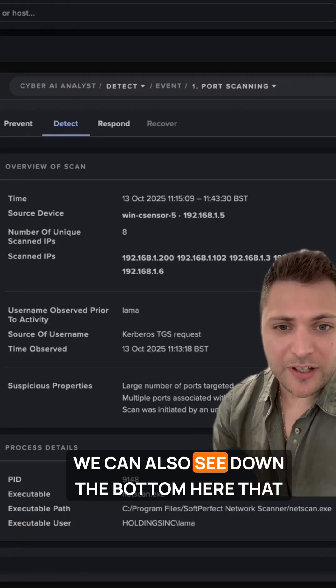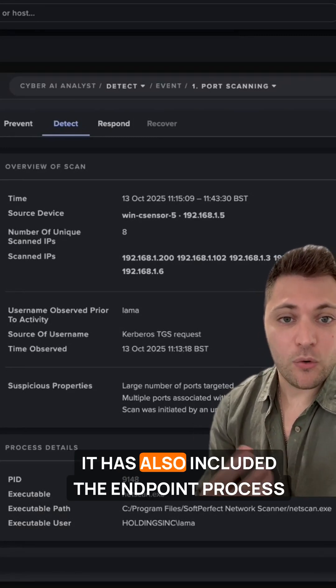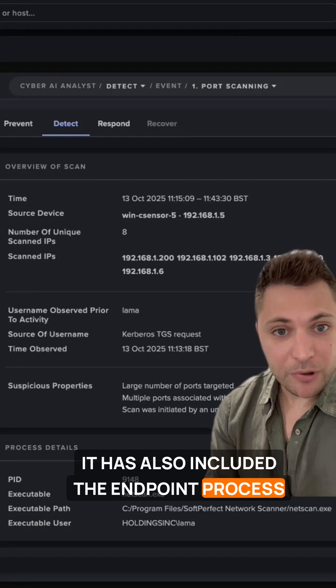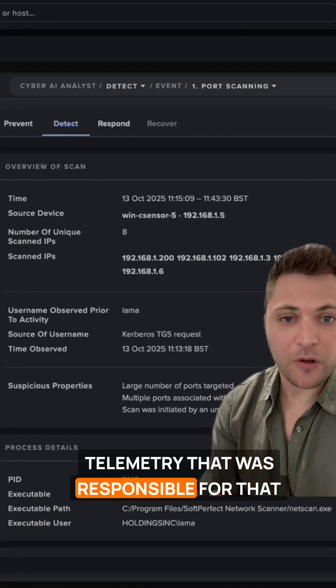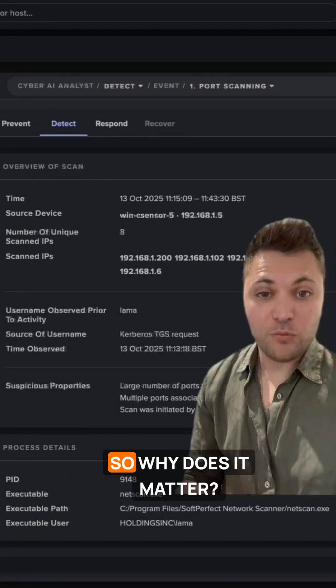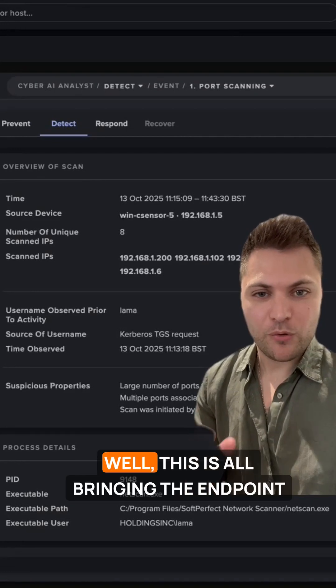We can also see down the bottom here that it has also included the endpoint process telemetry that was responsible for that network connection. So why does it matter? Why is it important?